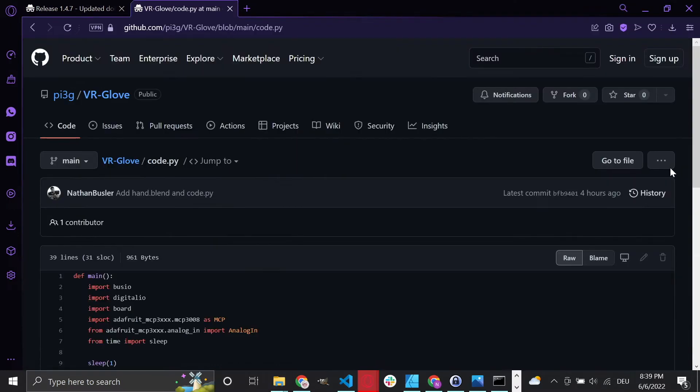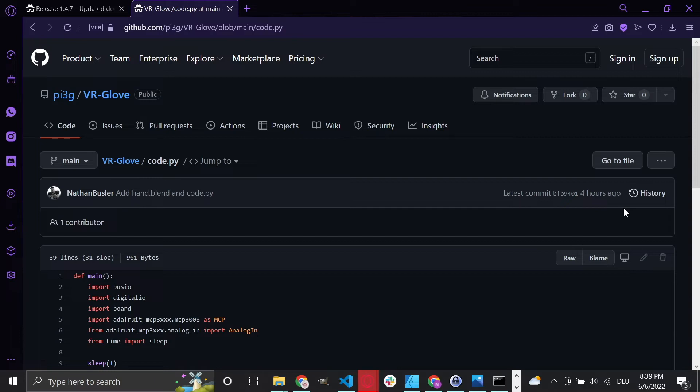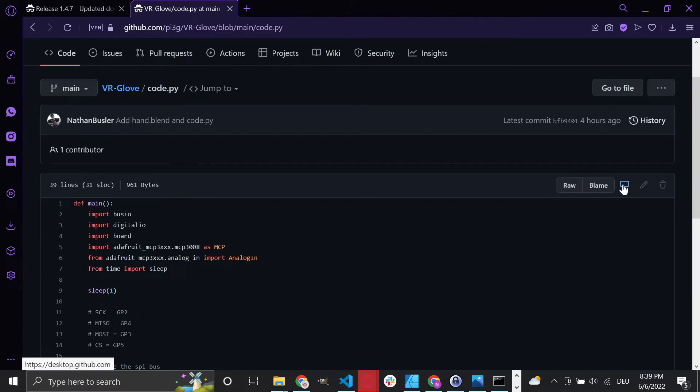Open the link to our GitHub repository from the description below and download the code.py and hand.blend files. Then copy the code.py file onto the CircuitPy drive to complete the setup process for the Pico.